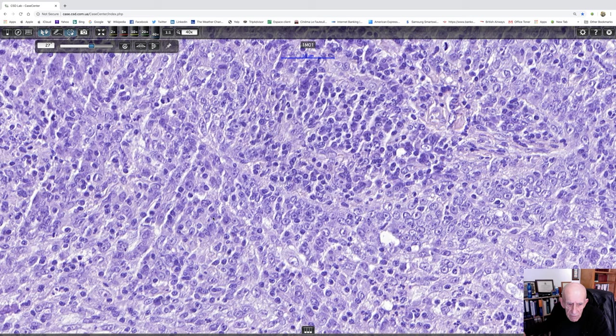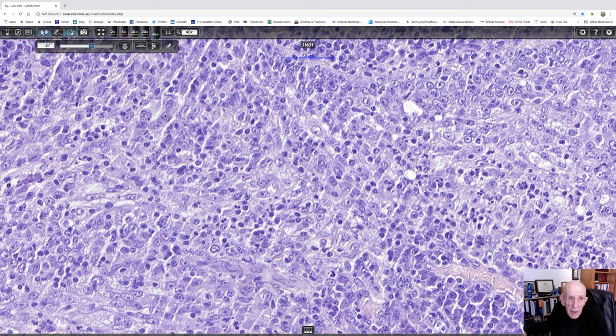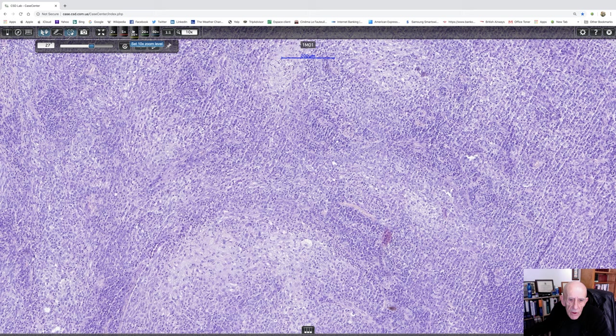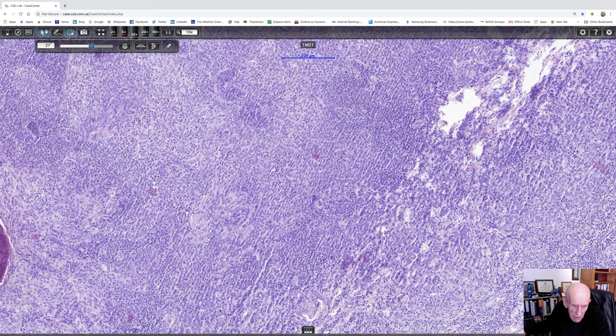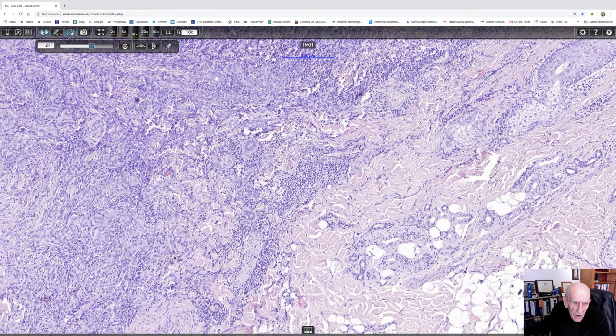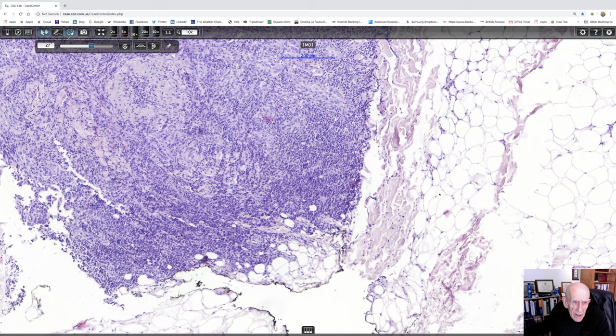But I think, looking at a field like this, there's plenty of nuclear pleomorphism and very prominent nucleoli. So I don't think anybody, at least, I hope nobody would be in any doubt that this is a malignant tumor from the cytology in addition to the extensive spread of the tumor and its involvement. There it is in the deep reticular dermis and it's actually going into subcutaneous fat.